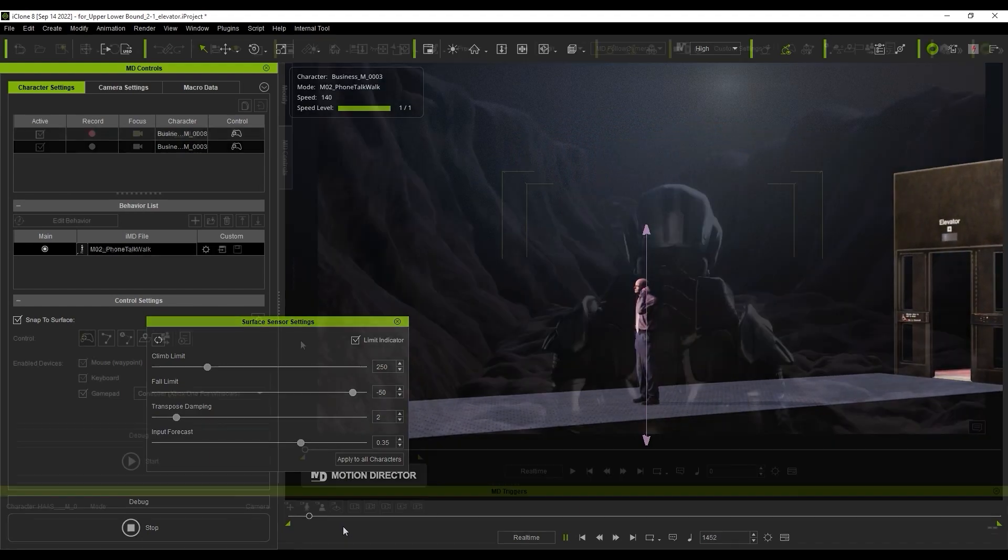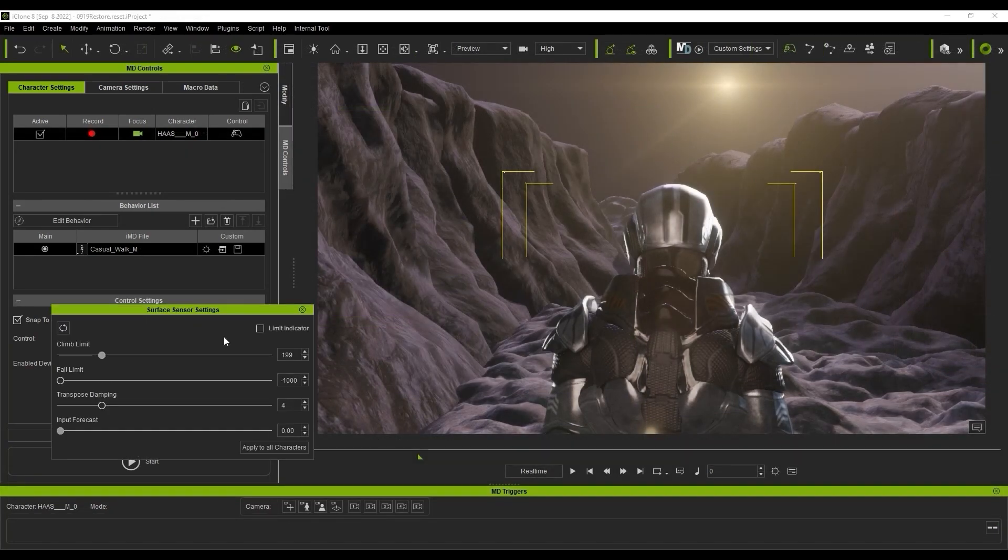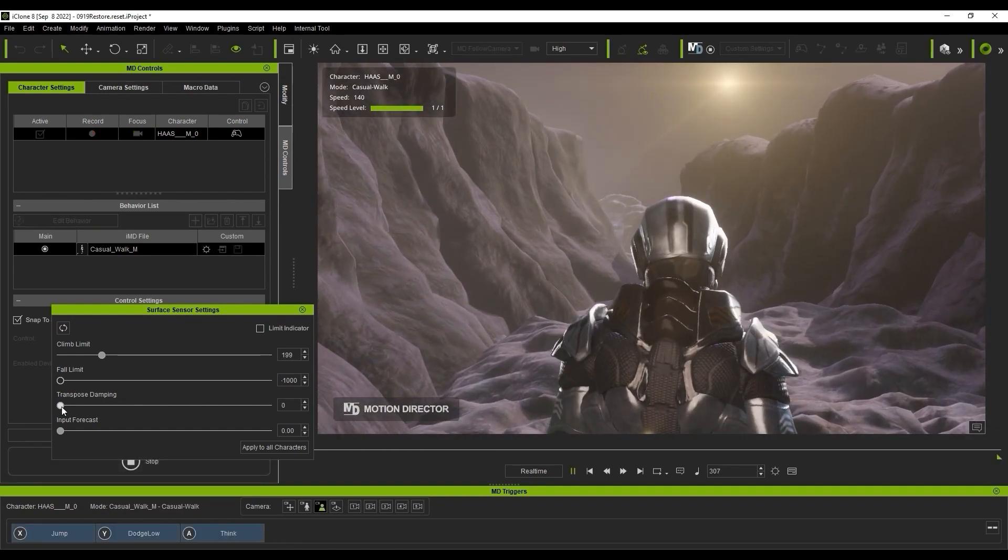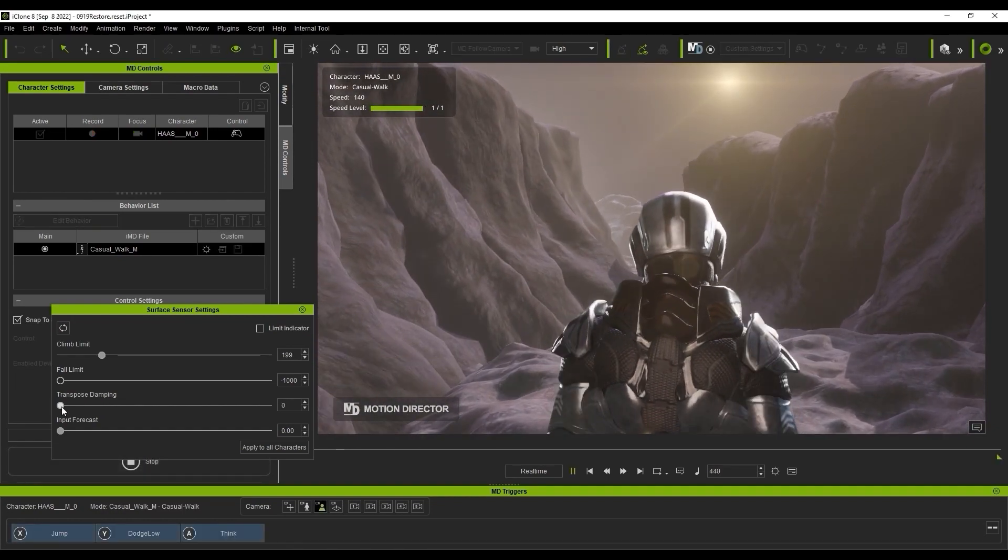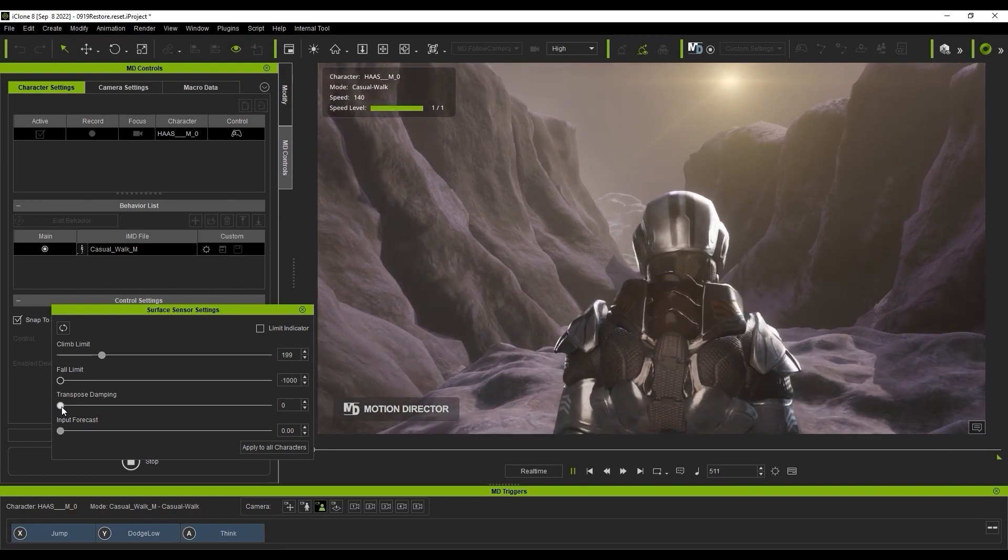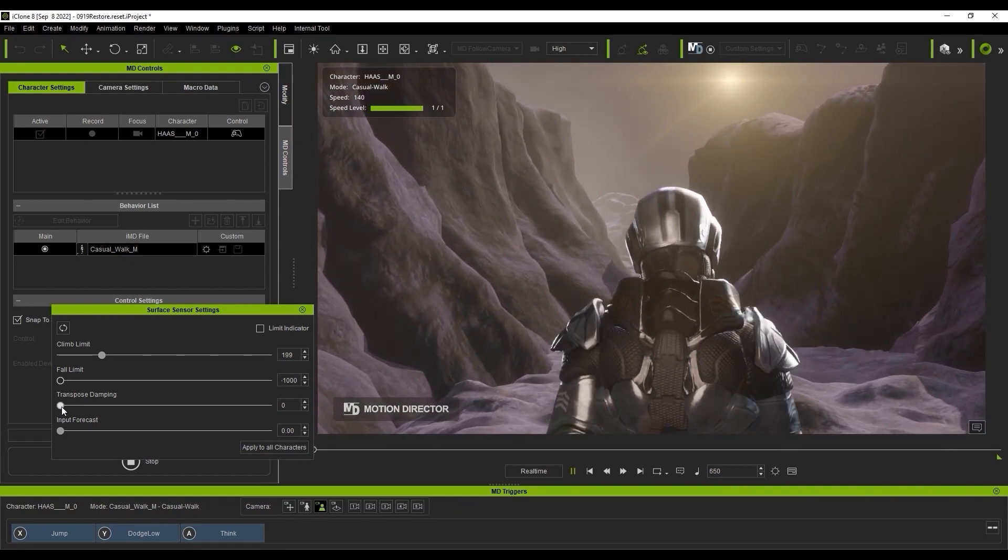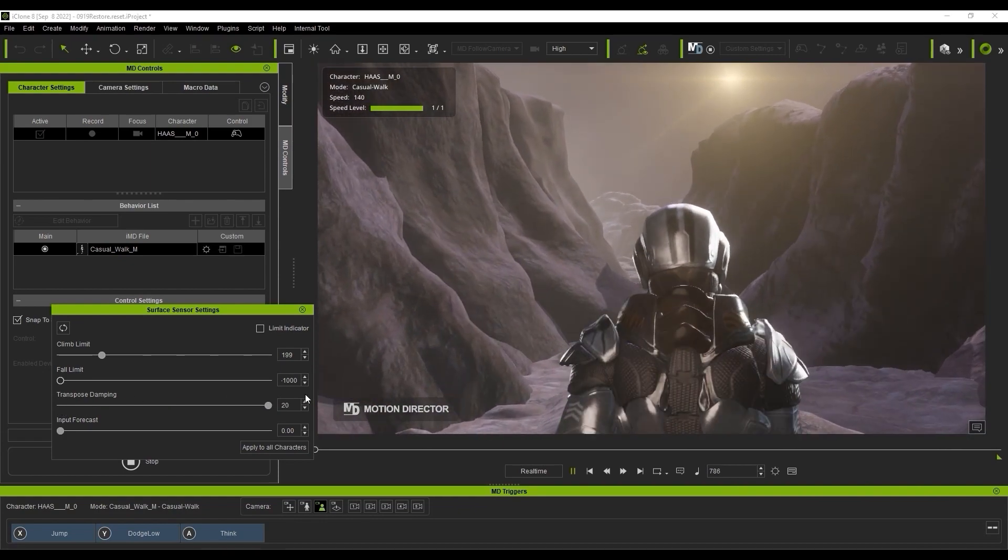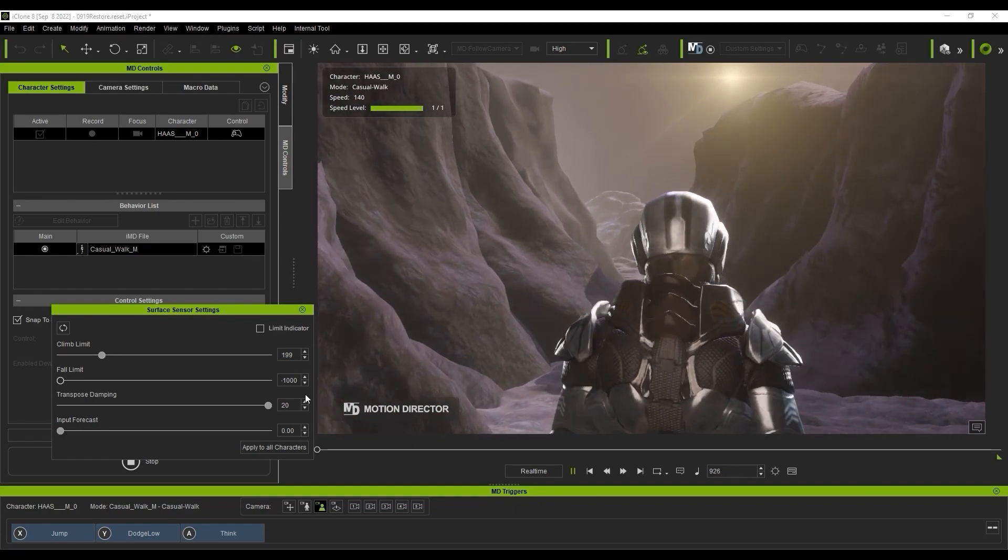In this scenario, let's look at the transpose damping parameter. If this value is low, the character may jitter while traversing uneven ground as you see here. However, if we increase this value to maximum, you'll see a much better result as the damping calculates a smoother trajectory.